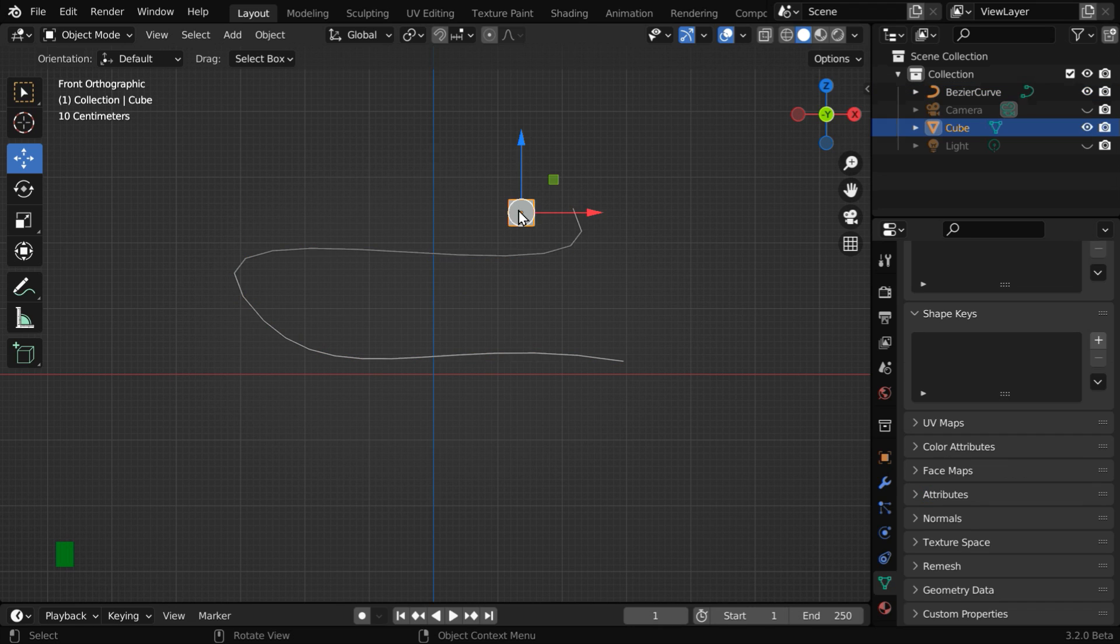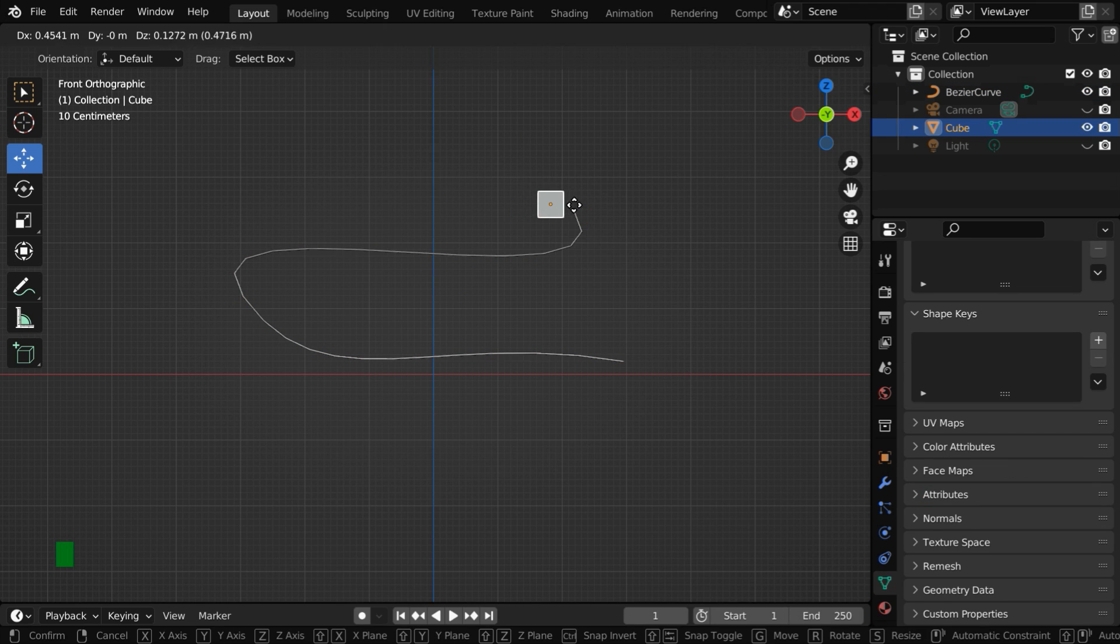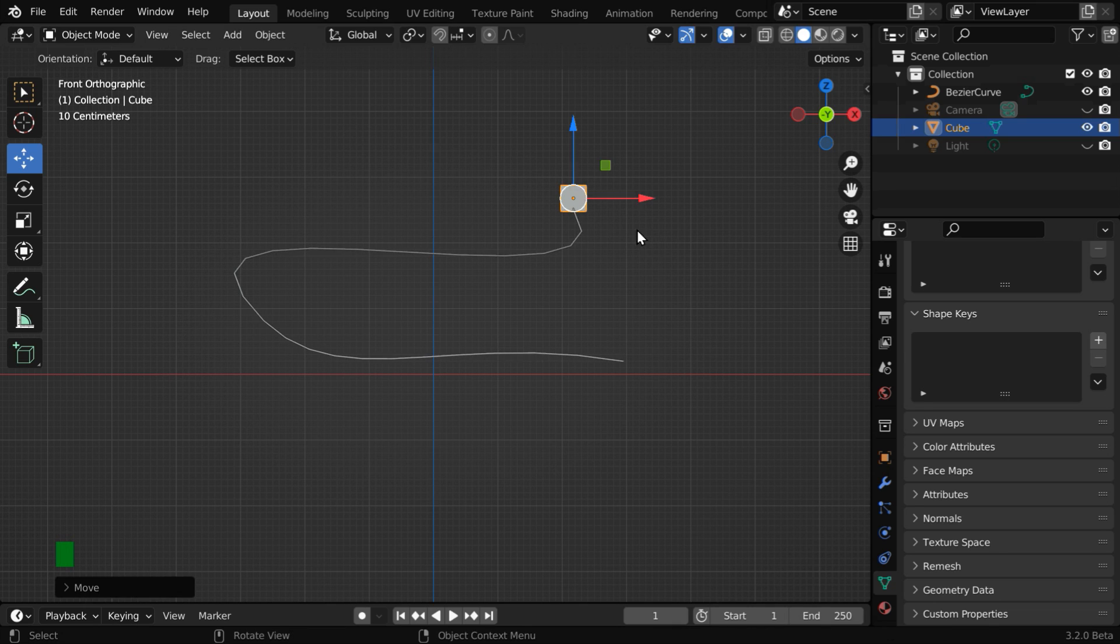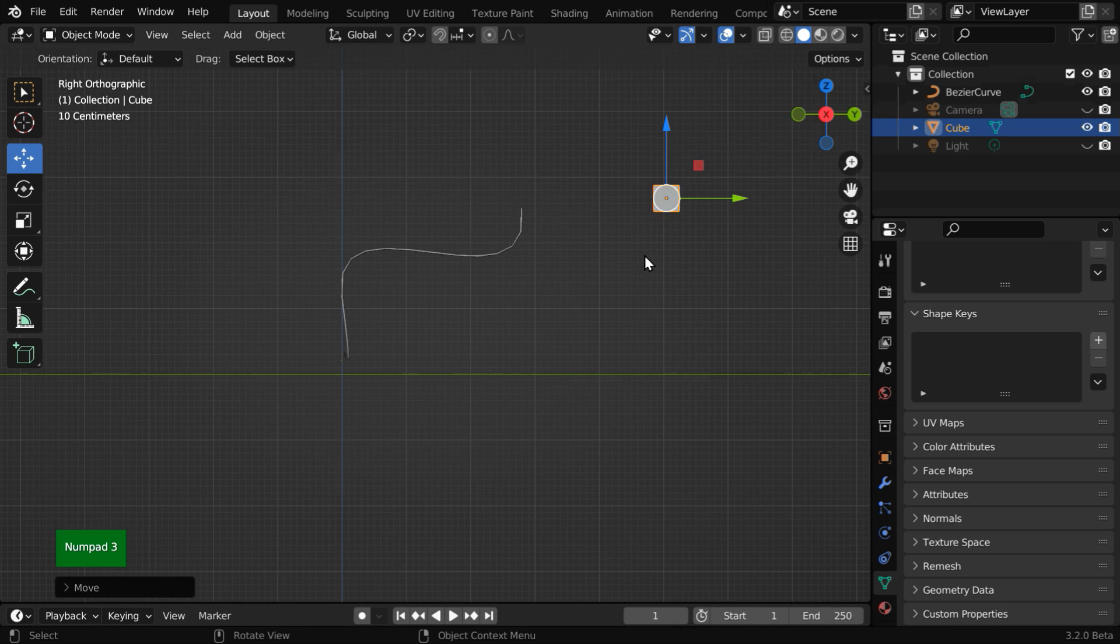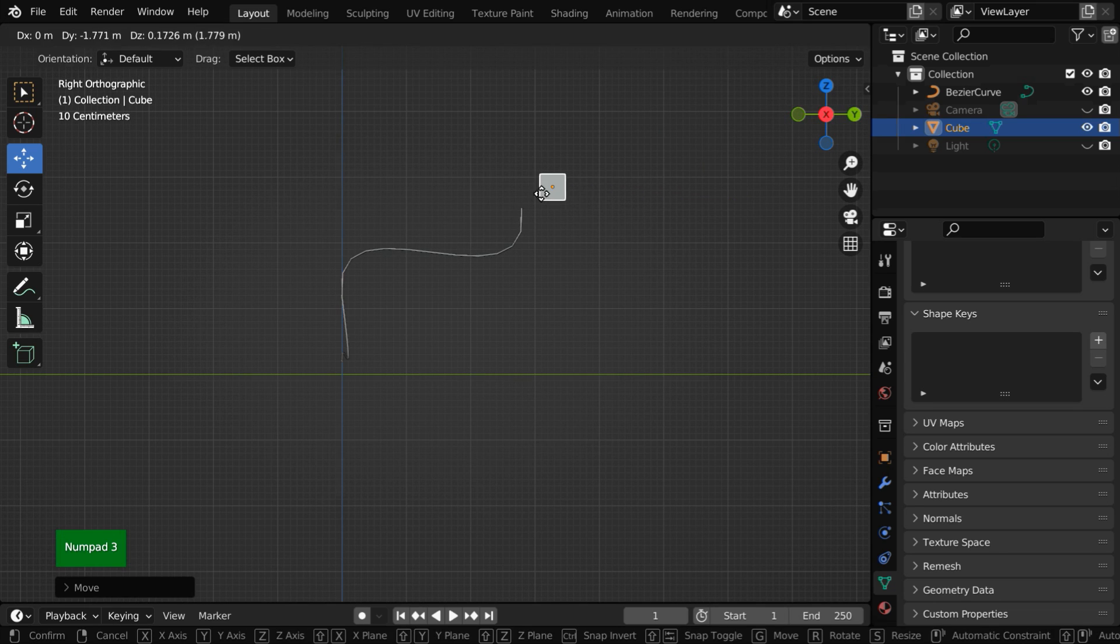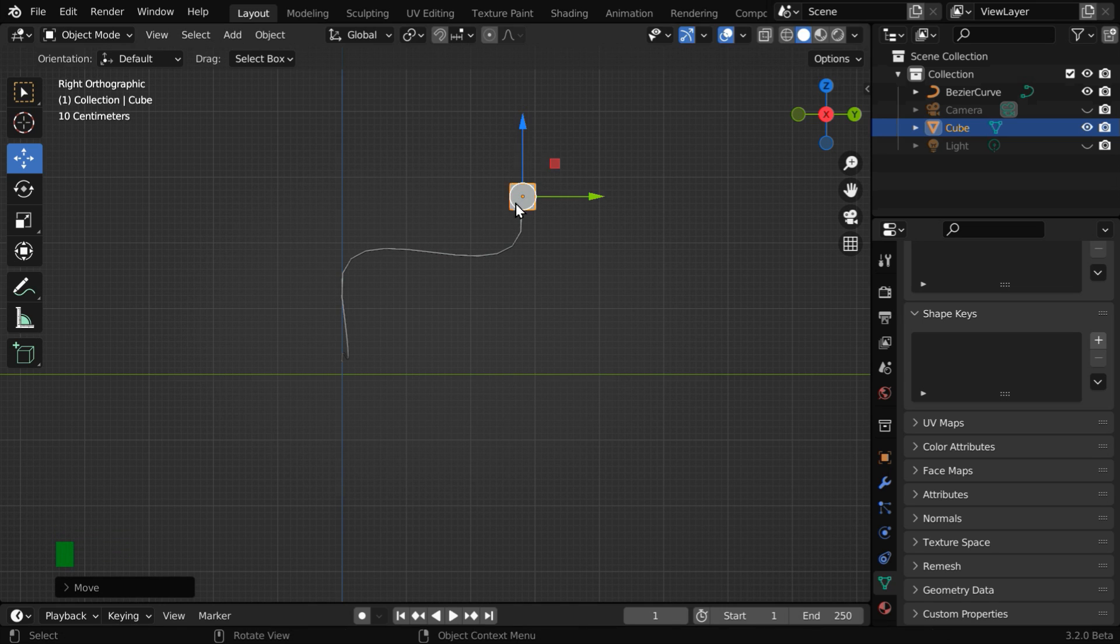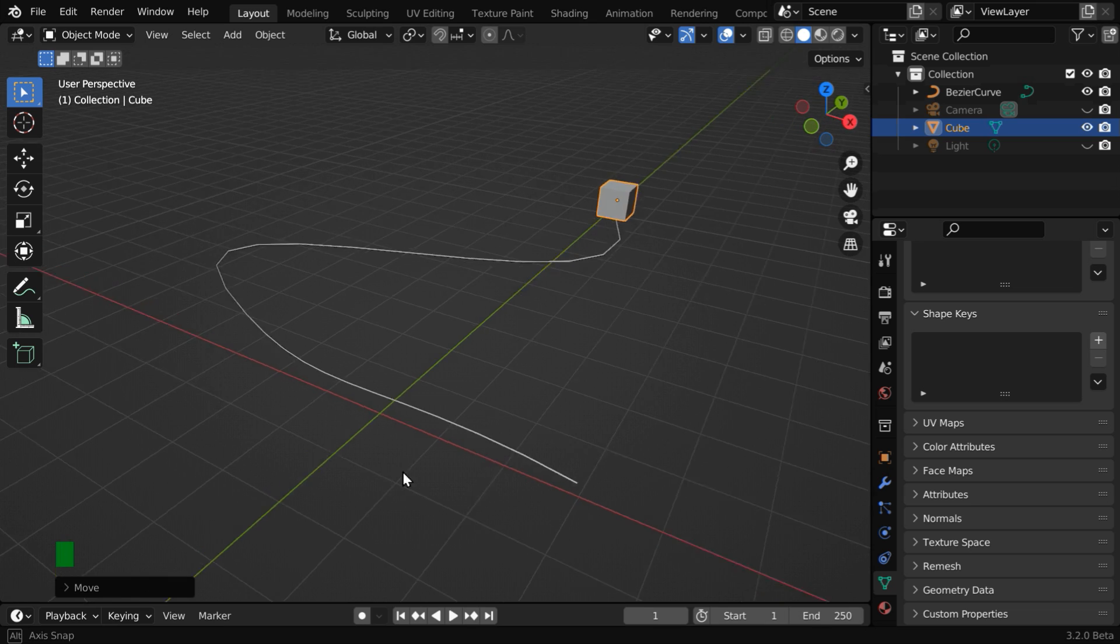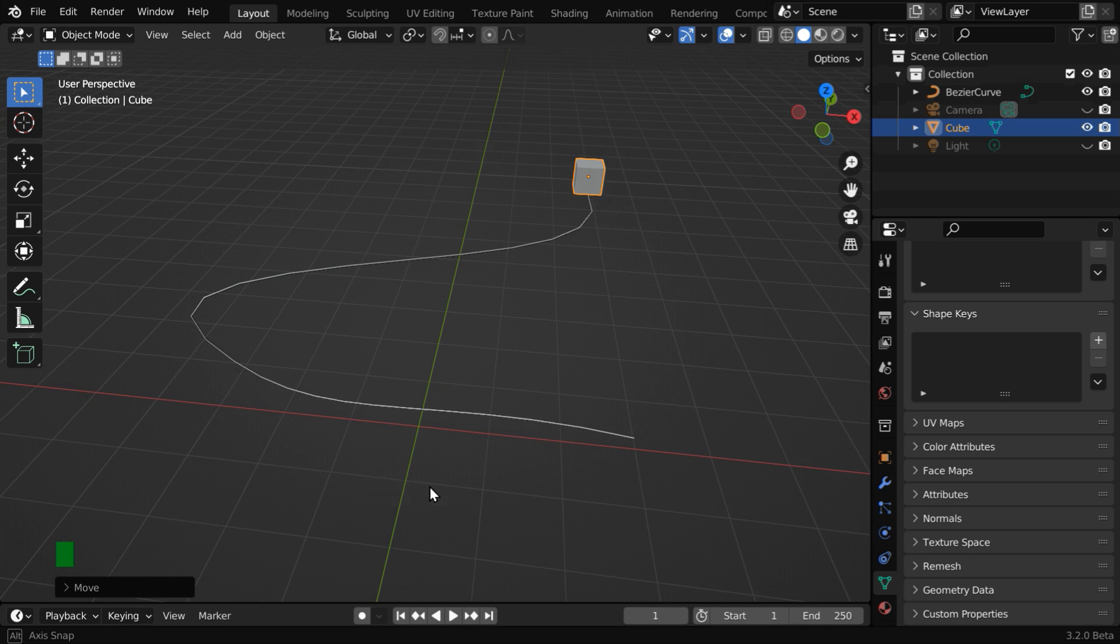Now we have to place this cube right at the tip of this curve. You don't need to be very perfect at this point, we'll later replace this cube with a real microphone. At that time, we can place it precisely. So till now, we have created a curve and a cube attached to it.